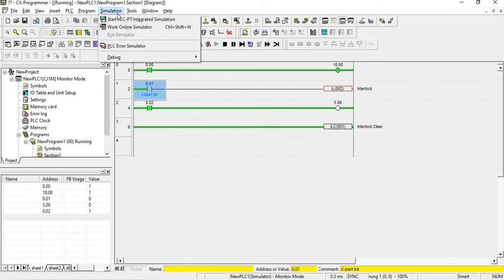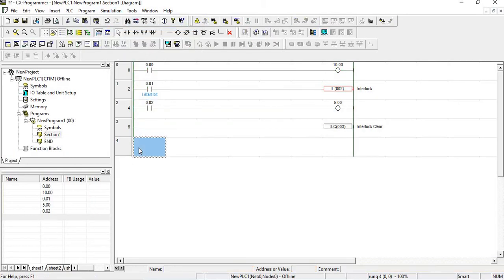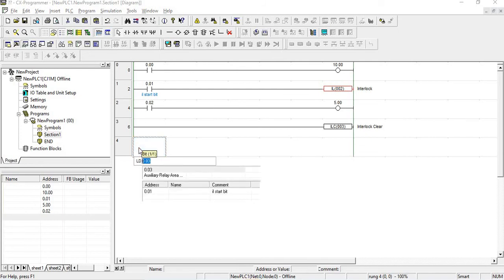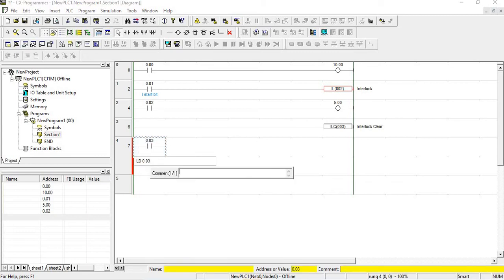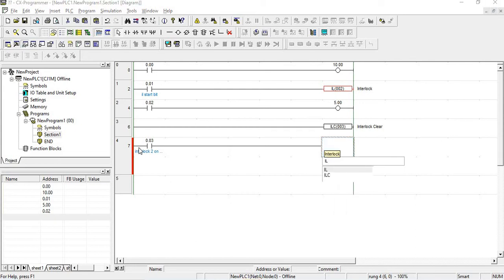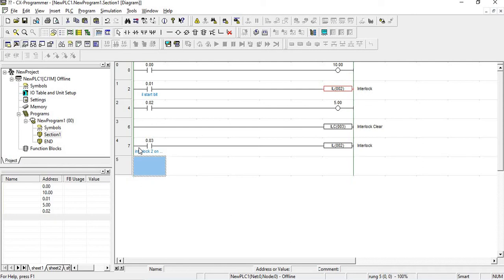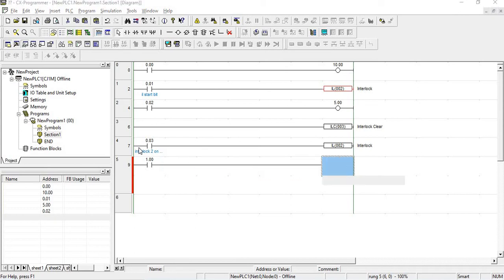Going offline from the simulator. Now I am creating rung 003 and giving it the name 'interlock 2 on bit'. Now I am putting the interlock condition — suppose I am taking C1.00.